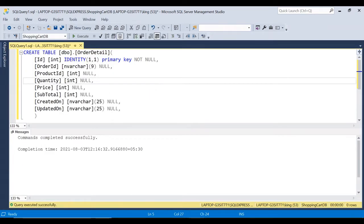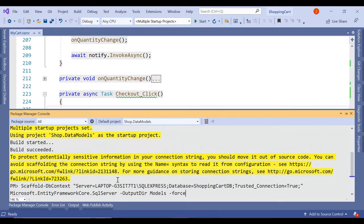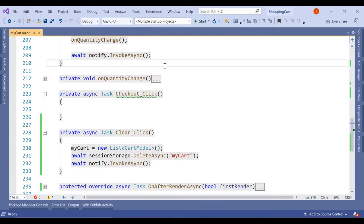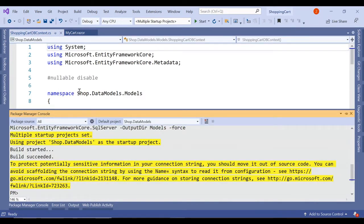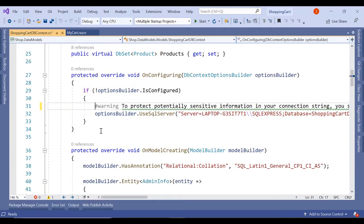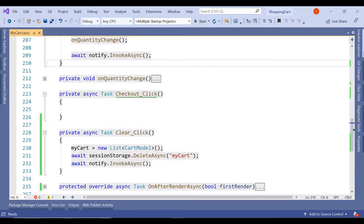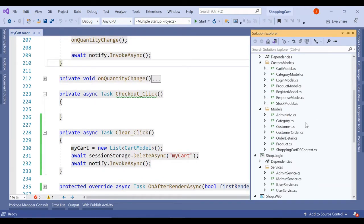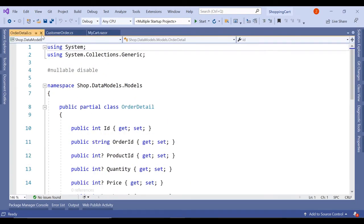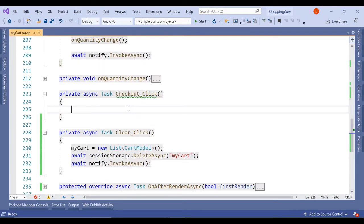Let me update the schema in our project — build succeeded. I'll comment out the warning and connection string. Now in the data models I have two classes: customer_order and order_detail. In MyCart.razor, the checkout click is currently empty, so I'll write the code to actually save the orders.